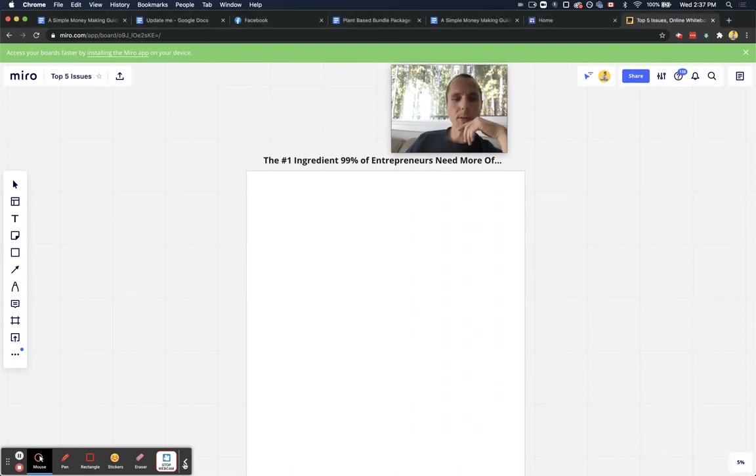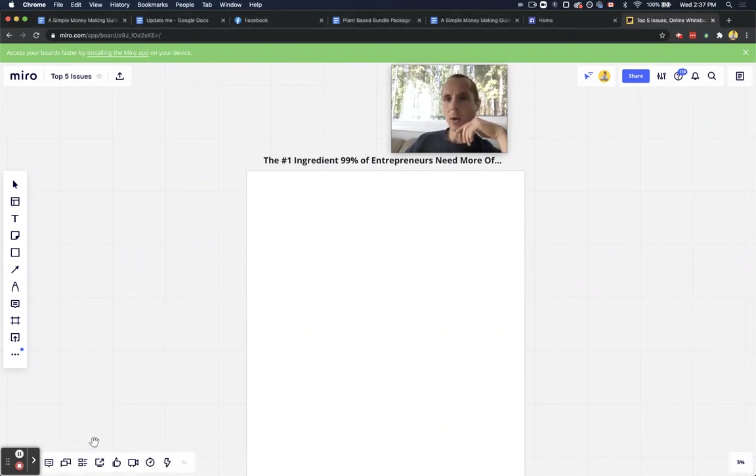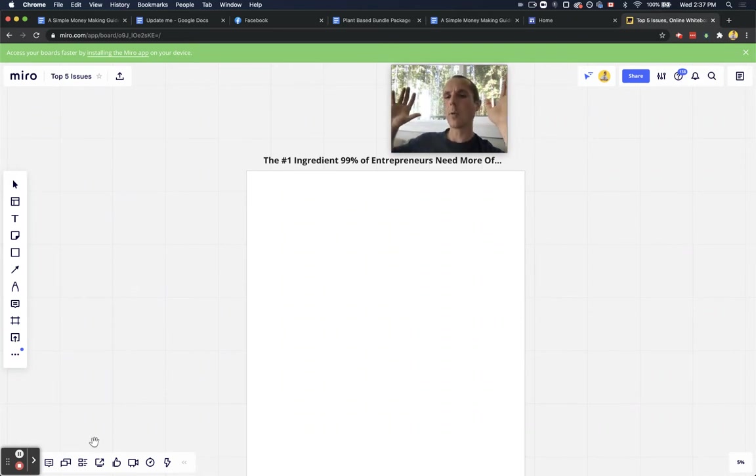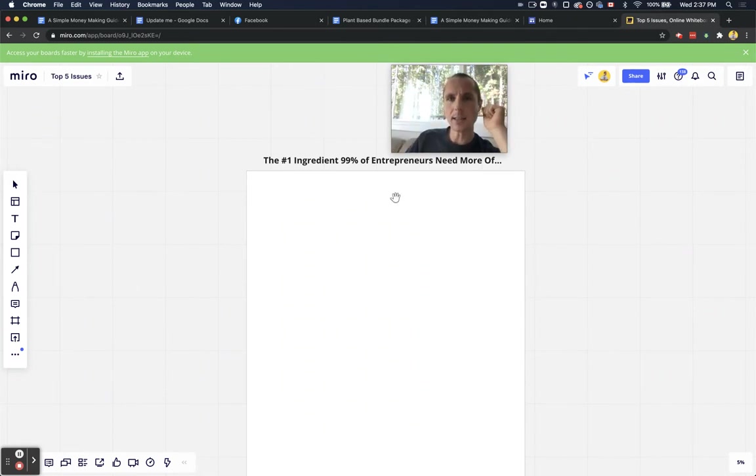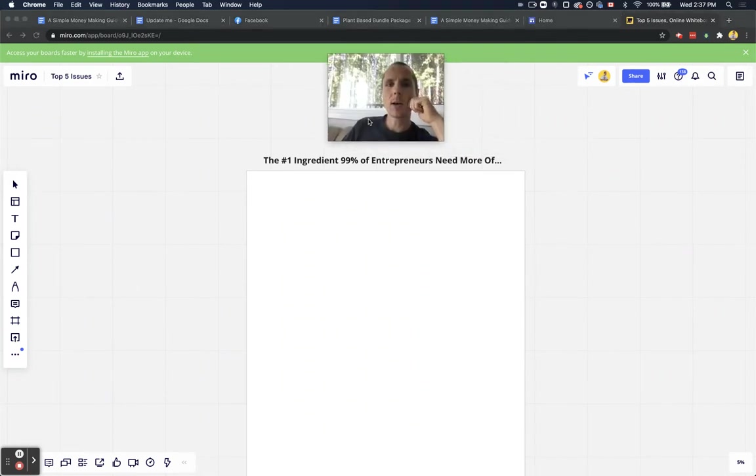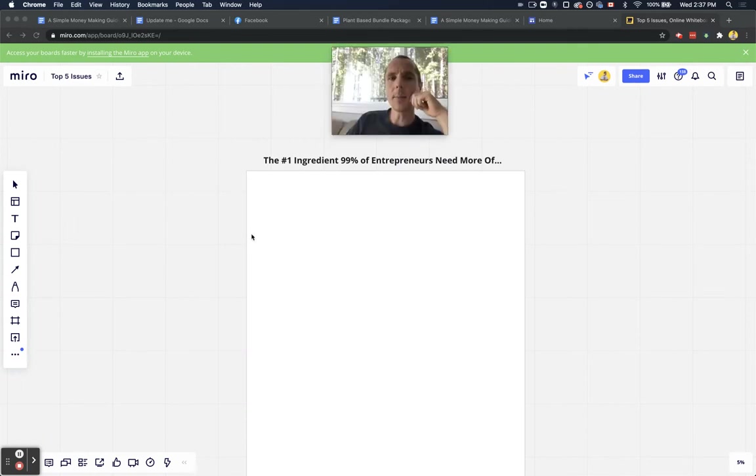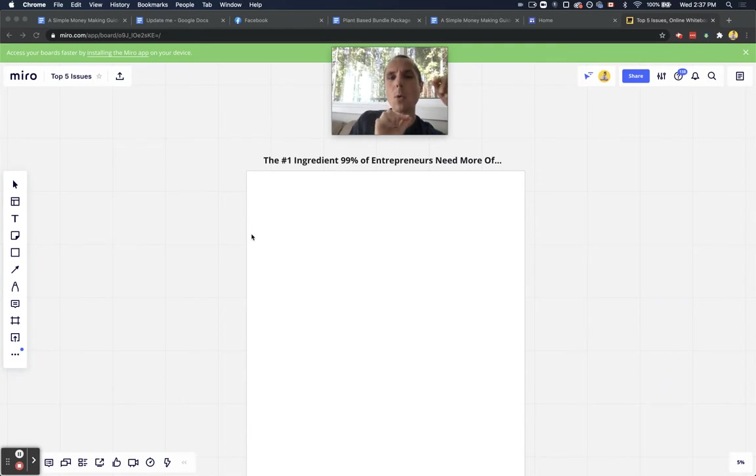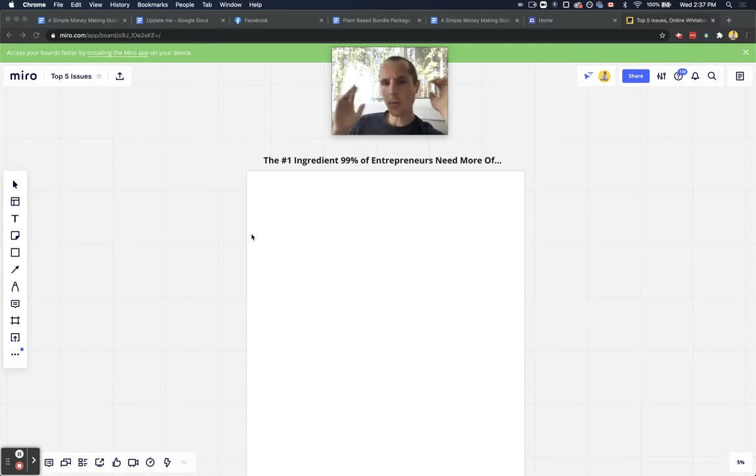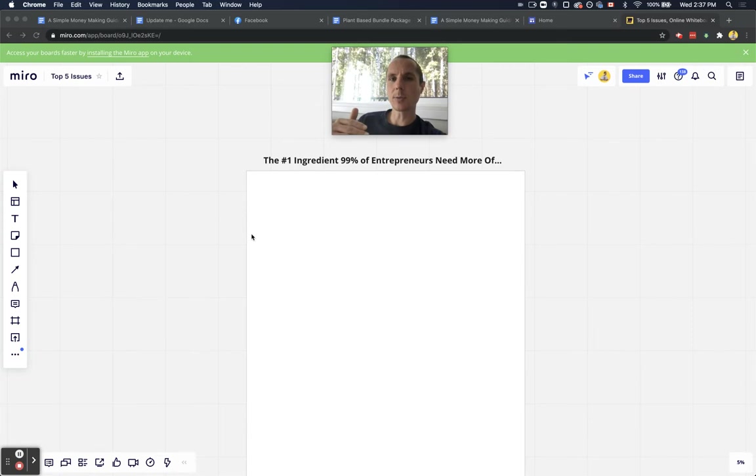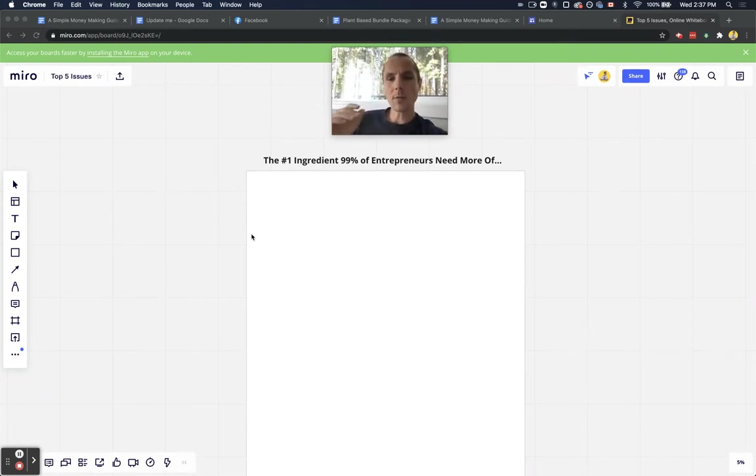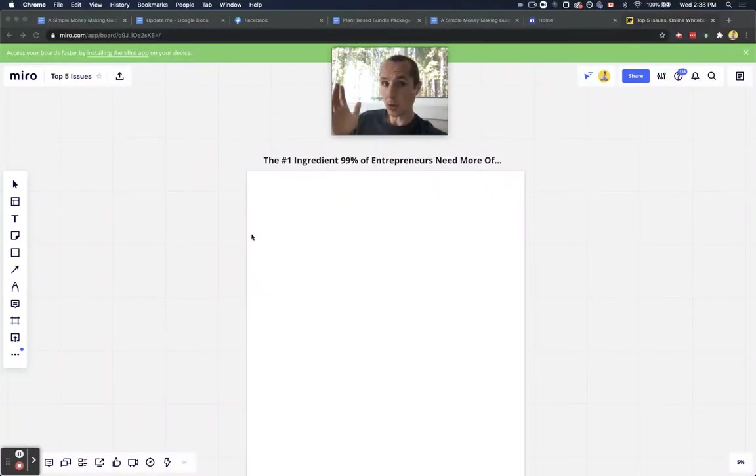What is up, boys and girls, ladies and gentlemen, and those who do not wish to identify as any gender whatsoever, welcome to this class here today called The Number One Ingredient 99% of Entrepreneurs Need More Of. Any guesses? Not sure what it is? Check it out.